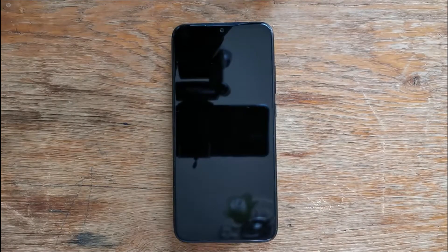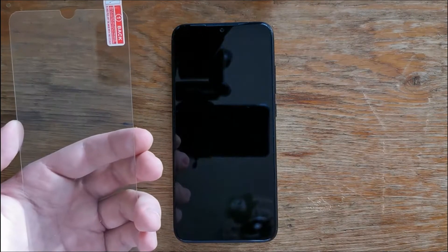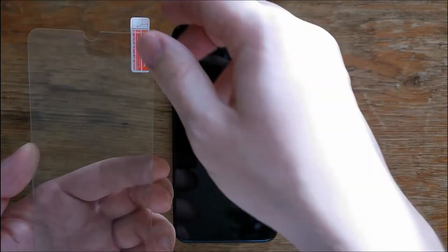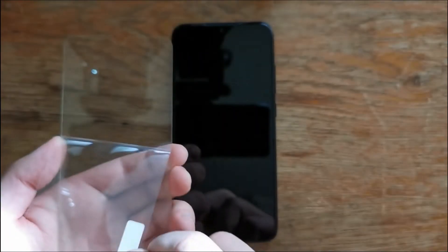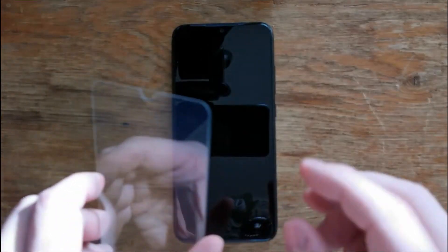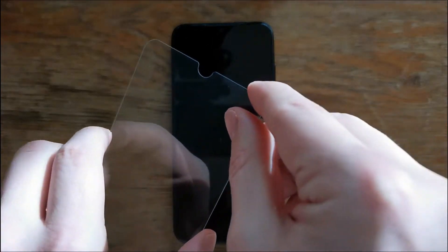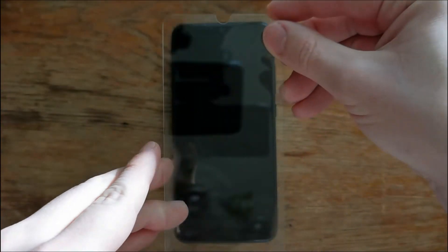After this you just need to peel off the first plastic layer from your screen protector and try to apply it to your phone. It will not go easily, probably you may have to do it again and again.